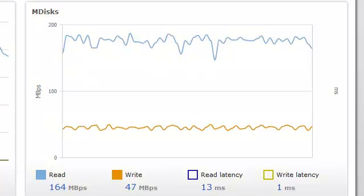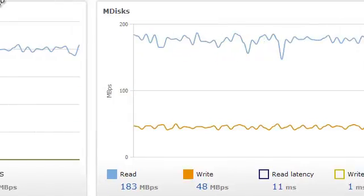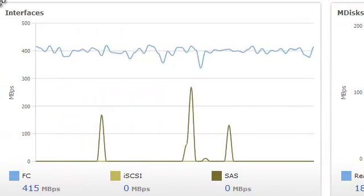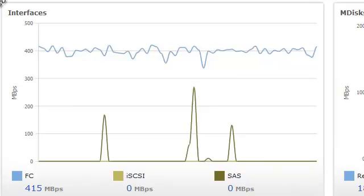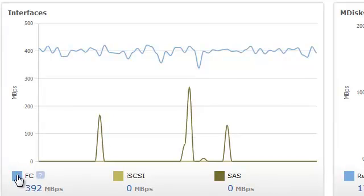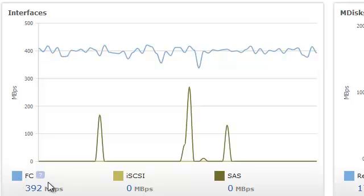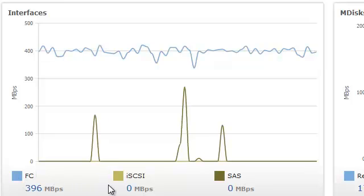Now, this MDisc workload is all back-end virtualizer disk. I say this because when we look at the final panel for interfaces, you can see FC or Fibre Channel, iSCSI and SAS workload. In my example, all the workload is being done by the Fibre Channel.